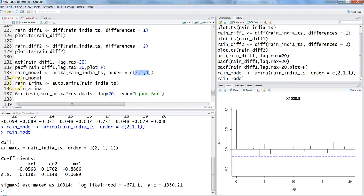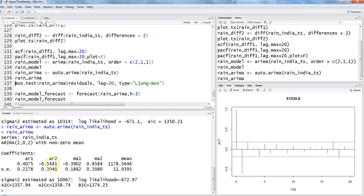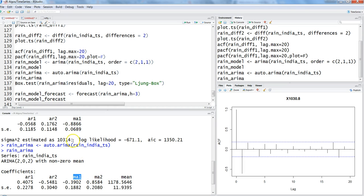Next, let's use the auto.ARIMA function, which automates this entire process so you don't need to manually plot ACF or PACF. Running it on the rain data, the result gives us AR1 and AR2 — same as before — but with MA1 and MA2, meaning two moving average terms instead of one, and zero differencing. So auto.ARIMA has selected ARIMA(2,0,2) as the best model.